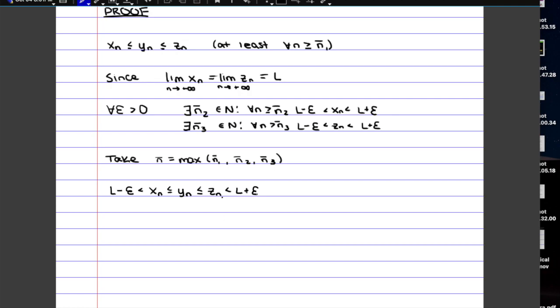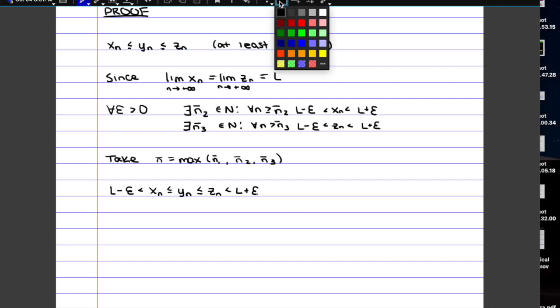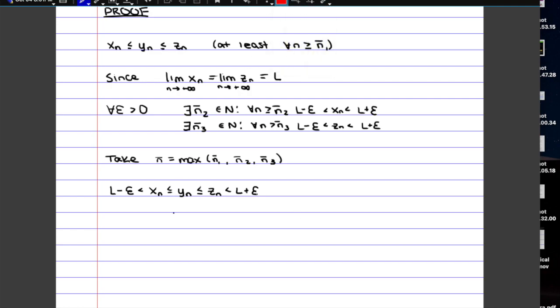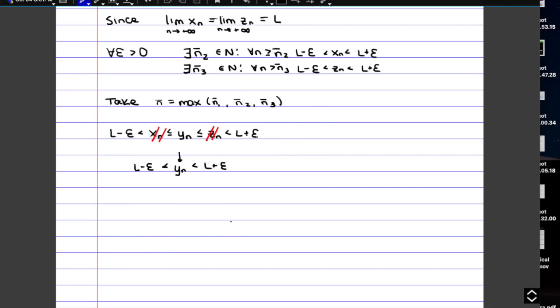Now we were trying to prove that Yn converges to L as well, so since we don't really care about X and Z anymore, we can just ignore these parts because inequality is still going to hold. Yn is in between L minus epsilon and L plus epsilon. And this is exactly what the definition of convergence says. So at this point we can say that the limit of Yn is equal to L, which means then that Yn converges to L. And that's what we wanted to prove.